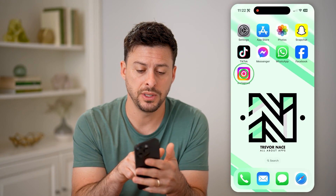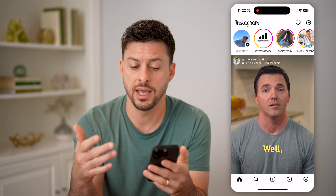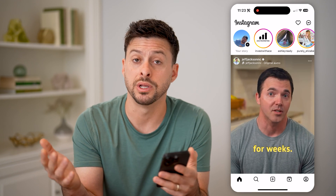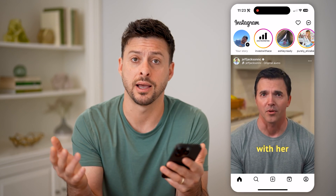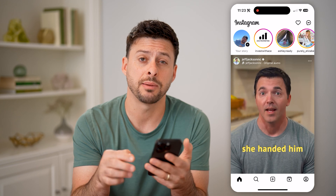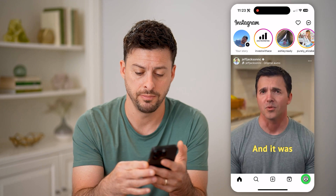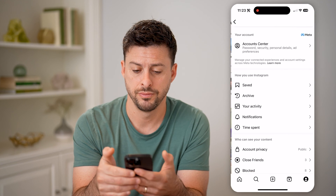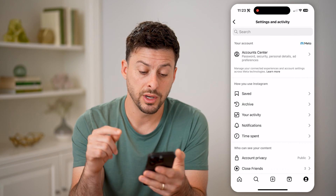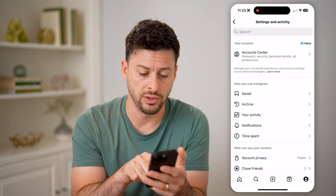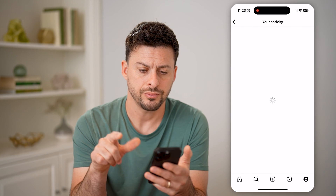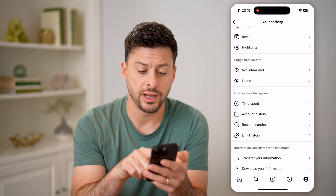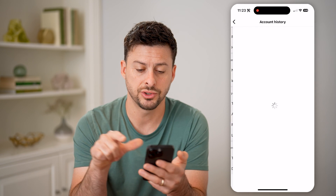Let's open up the Instagram app. If you changed your password recently, or maybe in the past month or year, or basically any time, you can always find that by tapping the profile icon at the bottom right, then the three lines at the top right. Go to 'Your Activity' — you can see it midway down — and then scroll down and tap on 'Account History'.